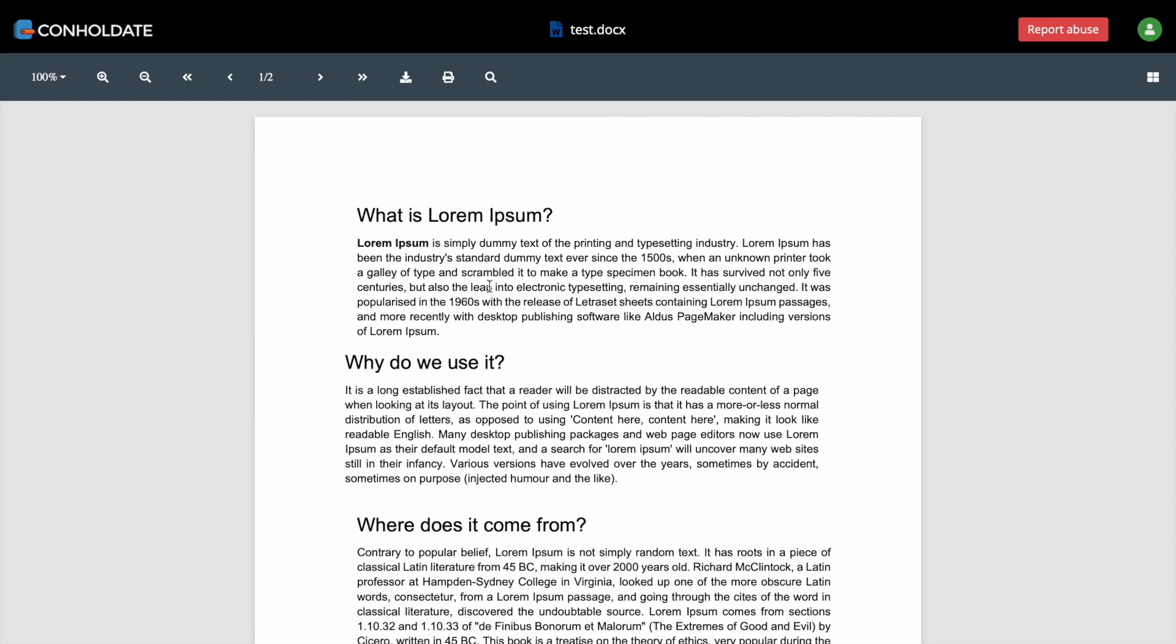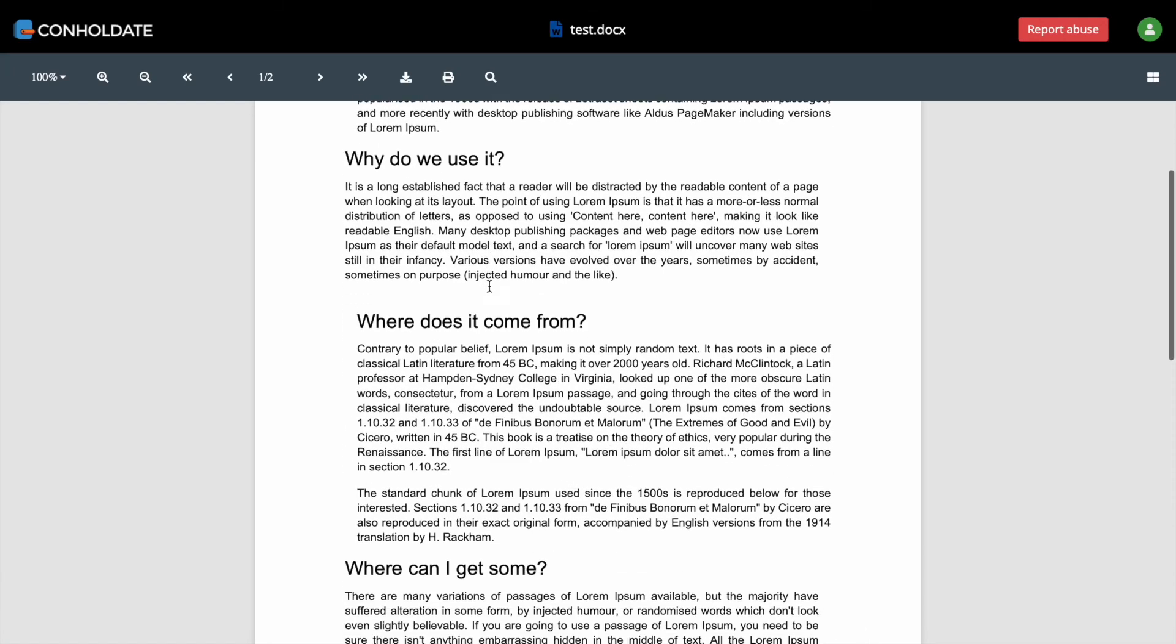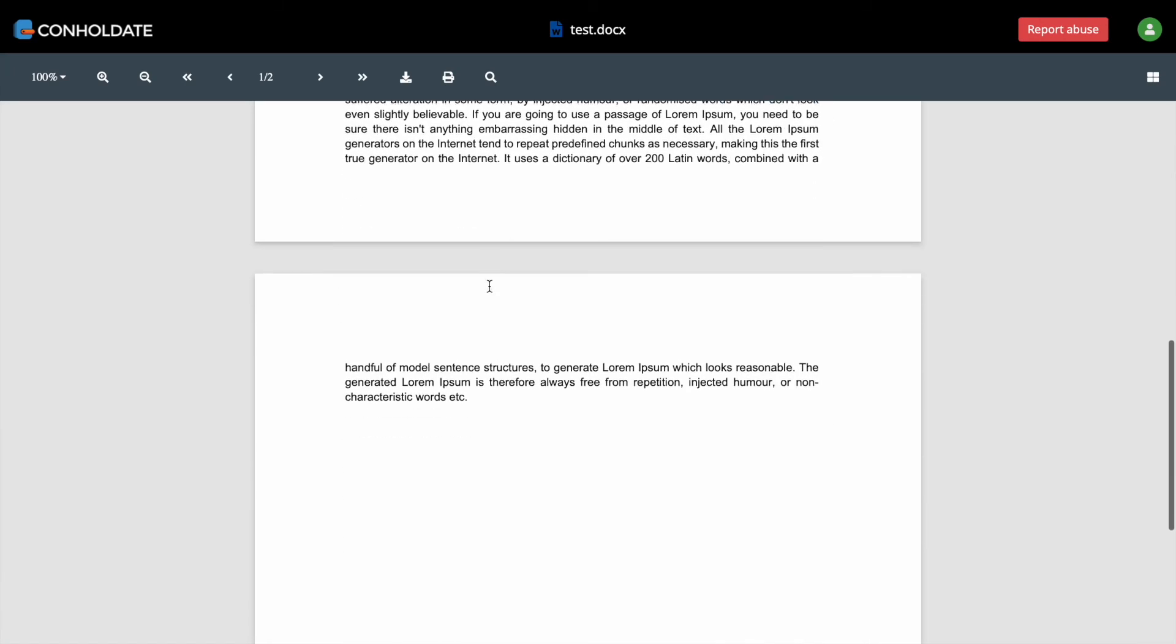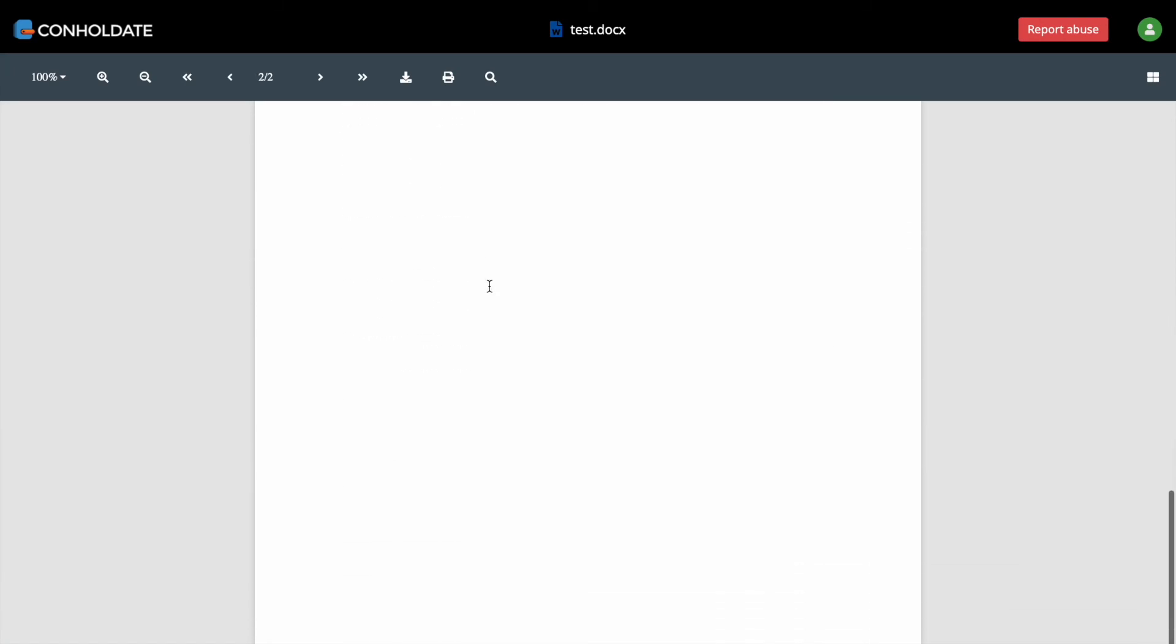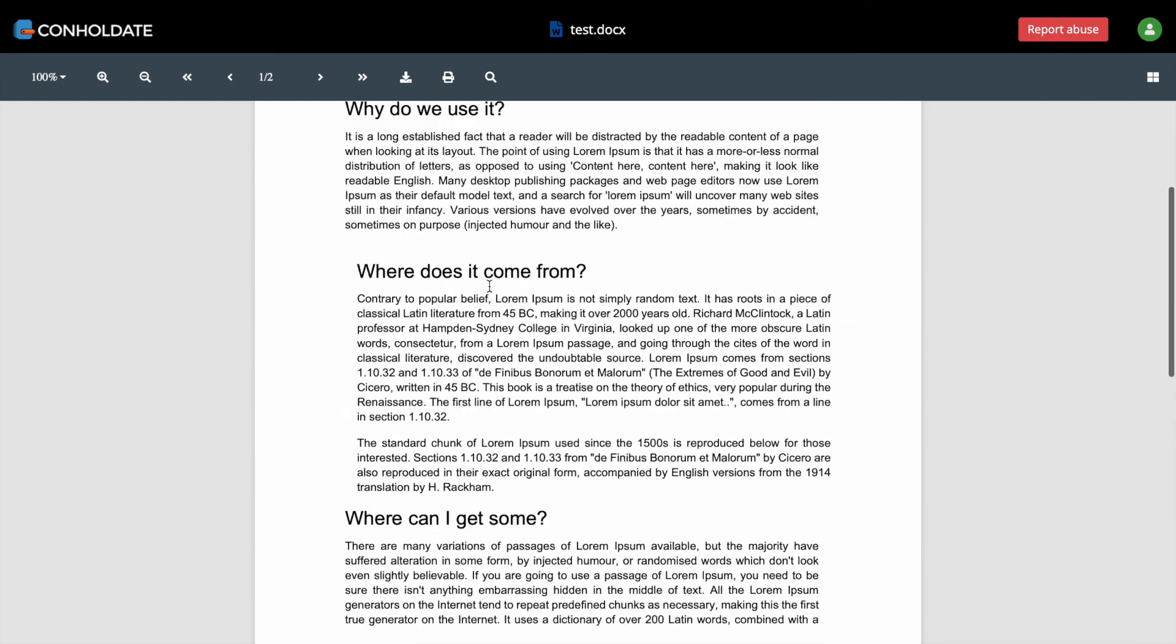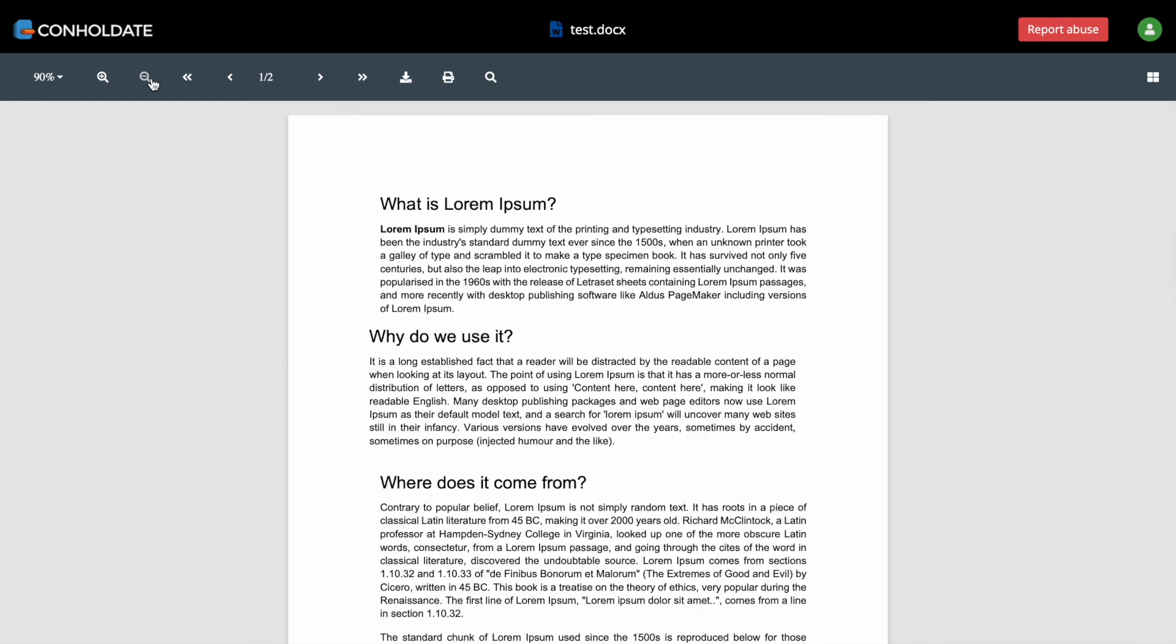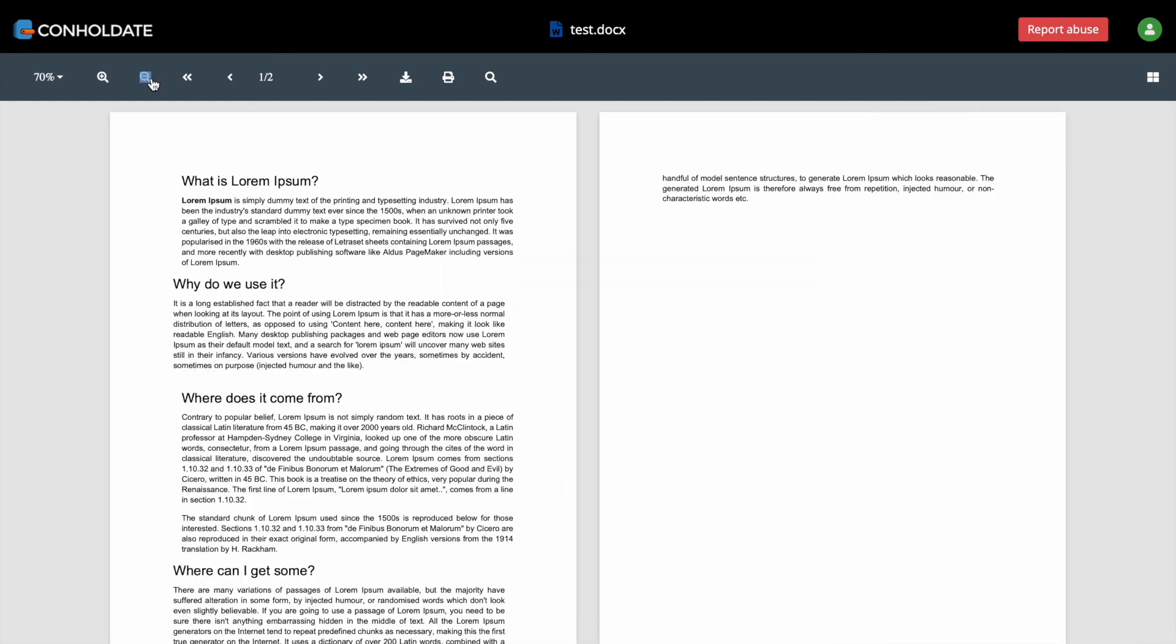With Conholdate Viewer App you can perform multiple tasks such as text searching, zoom in and zoom out without losing quality, download or print file.